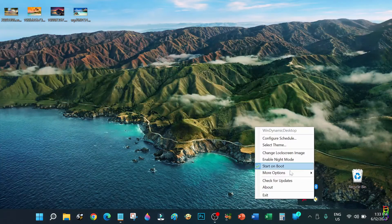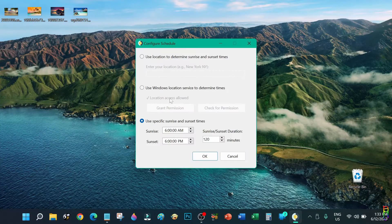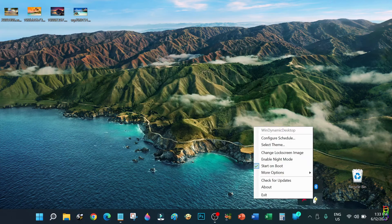Let me turn night mode off again. As mentioned earlier, you can also reconfigure the schedule of sunrise and sunset here by choosing this menu option.